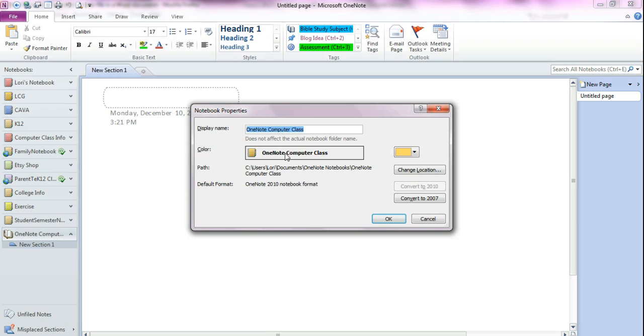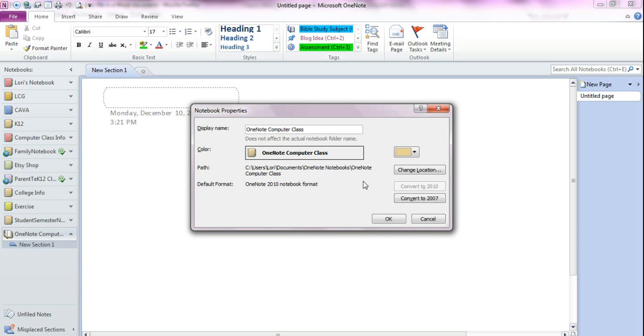And here is the color of your notebook. Over here it shows you. If you want to change the color you click the down arrow and you choose whatever color you want to change it to.